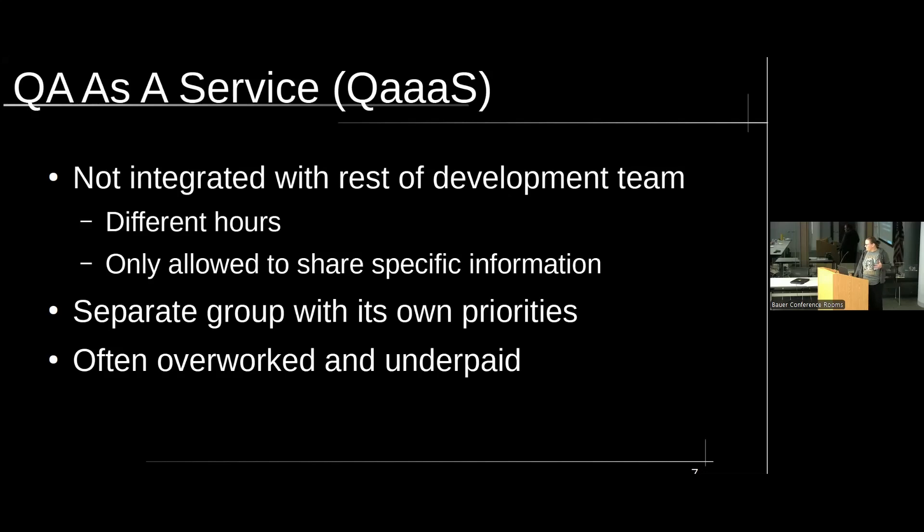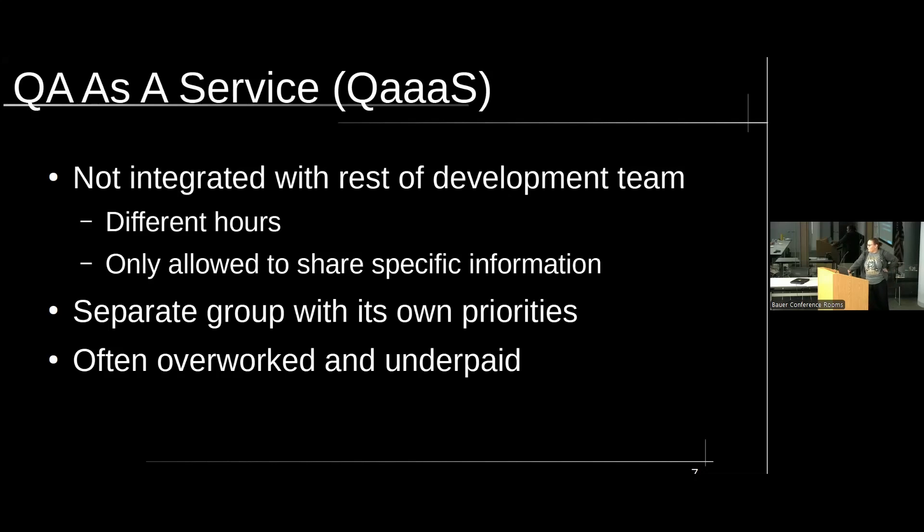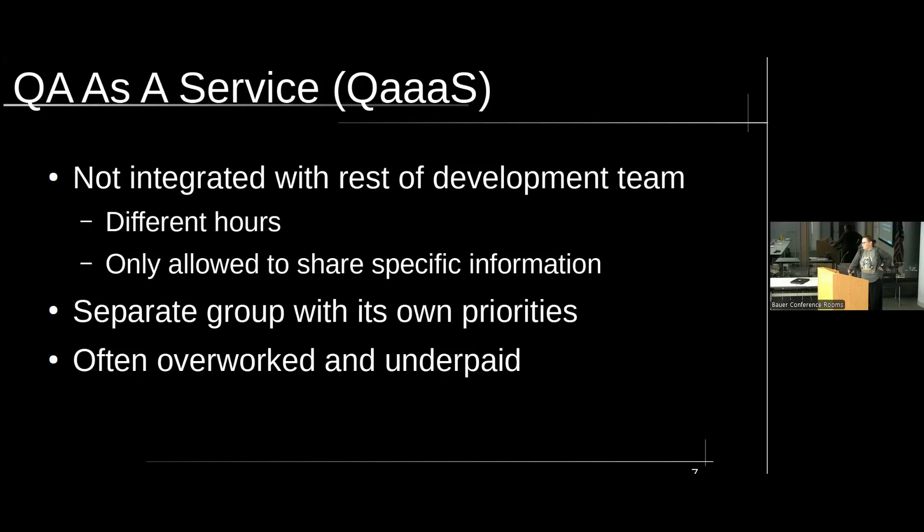So I'm sure most people in the room have heard of software as a service. Have you heard of QA as a service? Have you heard of companies like Amber, any of that? Okay. So they are available. They're growing in popularity, mainly because places don't want to house and pay for their own QA. But this is a problem.